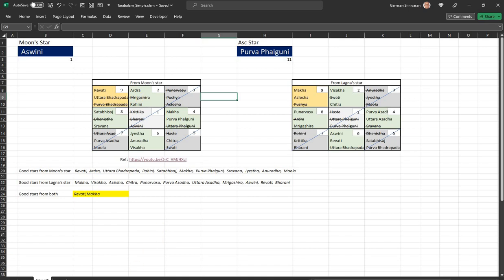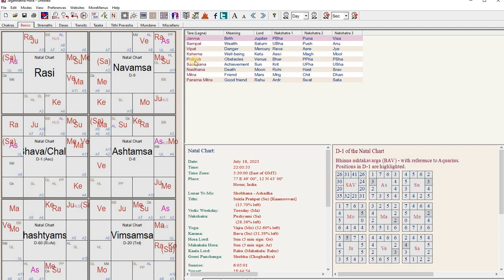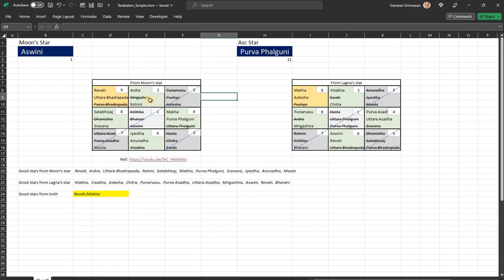Within the green blocks, he strikes out whichever is a negative Tara. For instance, the fifth Tara - one, two, three, four, five - is Pratyaka, which is an obstacle star, so he strikes that out. The seventh star is also struck. When you come to the next block - one, two, three, four, five, six, seven, eight, nine - Magam is basically the Janma Tara again.